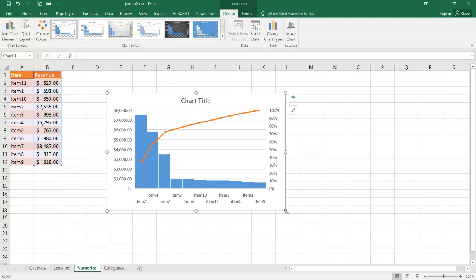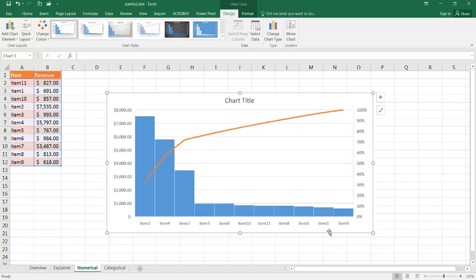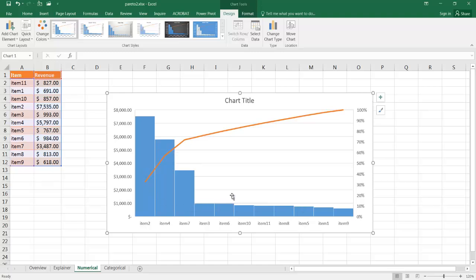And you can see how nicely it does it because what it's doing is it's already sorted the data. You can see it's not sorted here. We have item two, which is a little over 7,000. We see that that's the first one and it's already sorted it out. And it's already made a cumulative amount for our line chart. And all we need to do now is just add a title or do some changes.